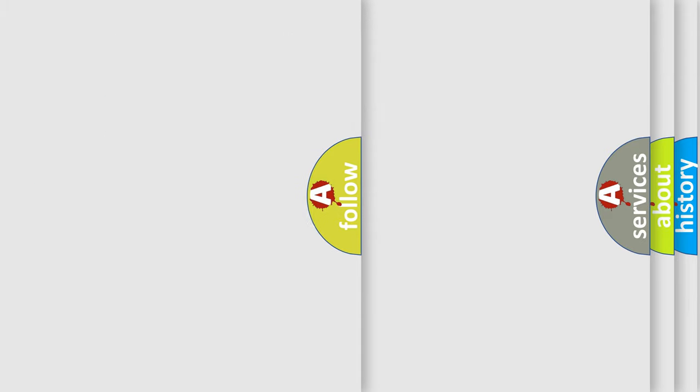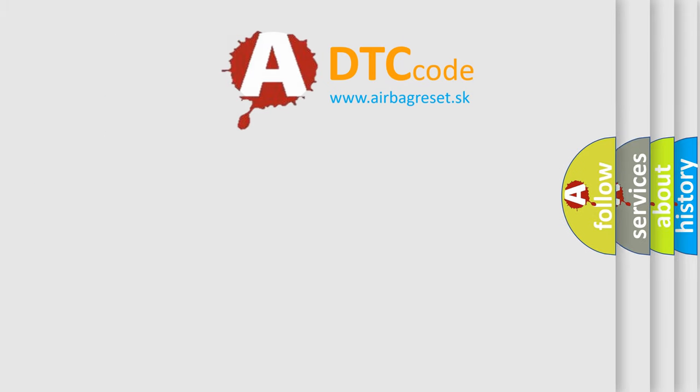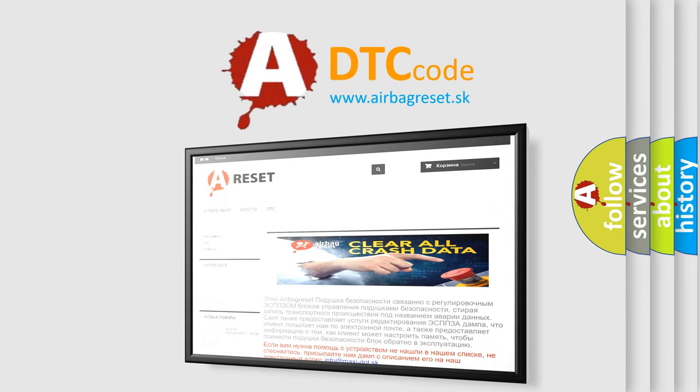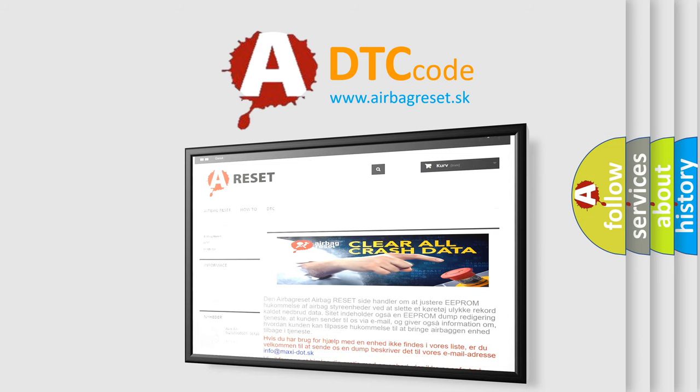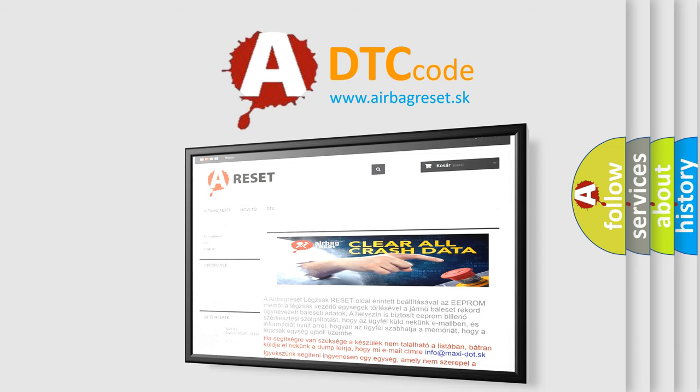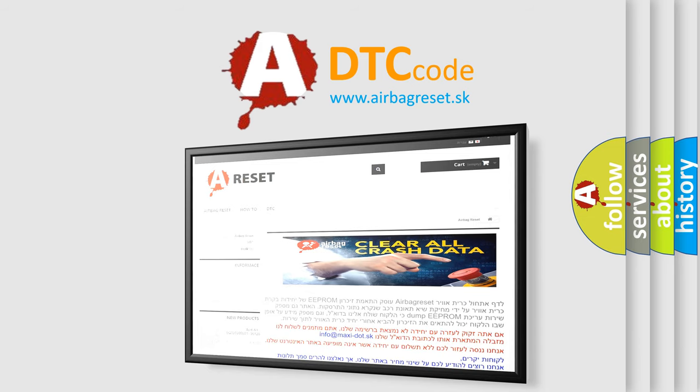The Airbag Reset website aims to provide information in 52 languages. Thank you for your attention and stay tuned for the next video. Bye!